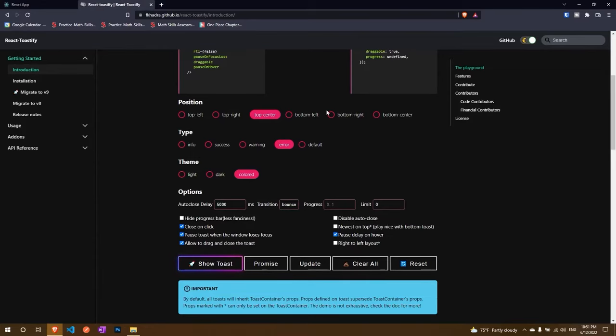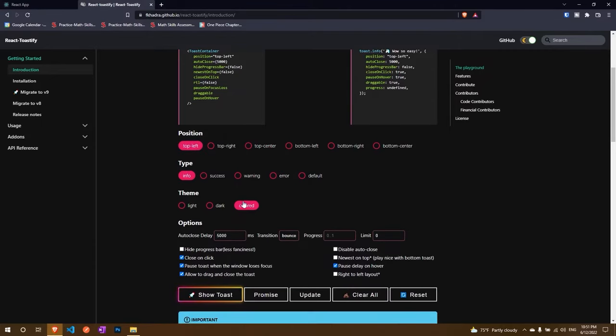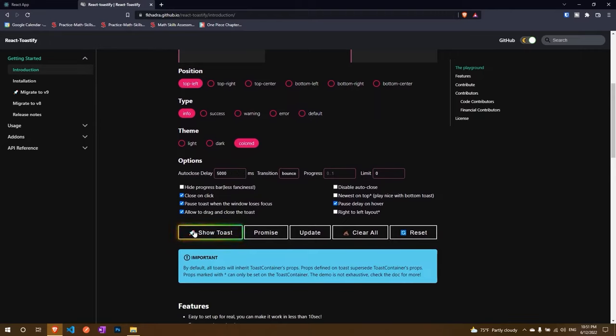Now you can change anything here. For example let's say I want it to be on the top left. I don't want it to be anything. I just want it to be info. I just want it to be colored. And if I click on it now it will come at the left and it works.